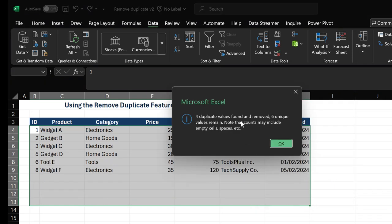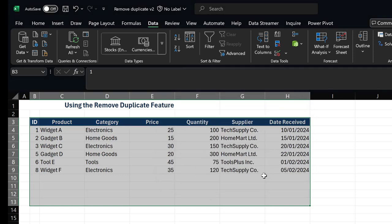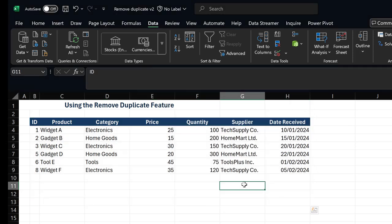And so there, I can see that my duplicate values have been removed, and I have only unique values left in my table.